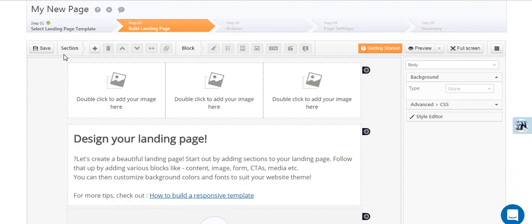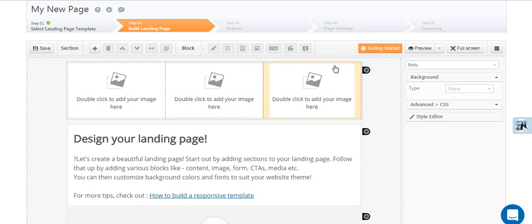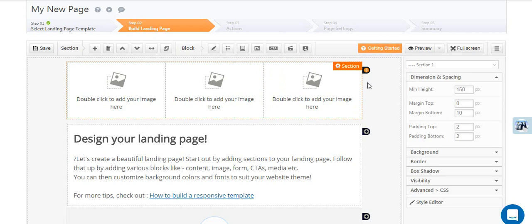The first thing you need to understand is what sections and blocks are. Sections are areas where you can add one or more blocks.